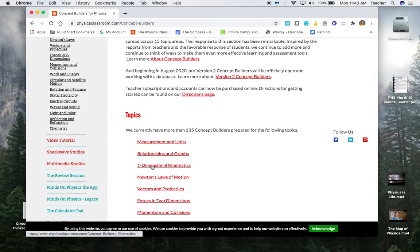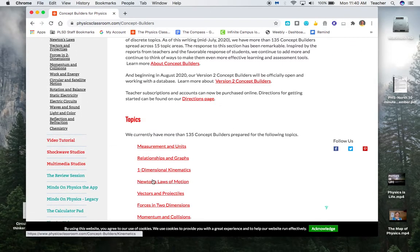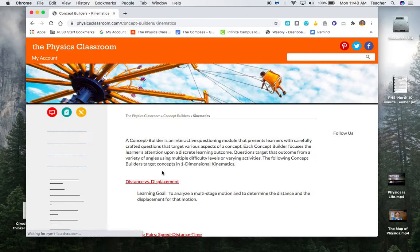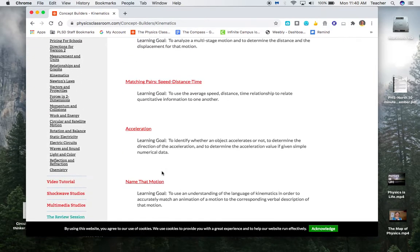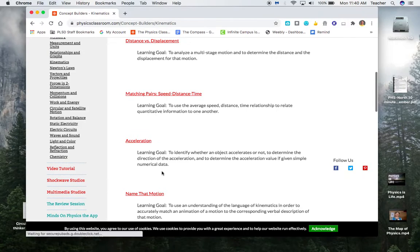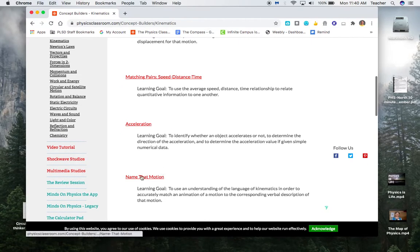It should be one-dimensional kinematics, and then again the only one I have assigned you is this Name That Motion.